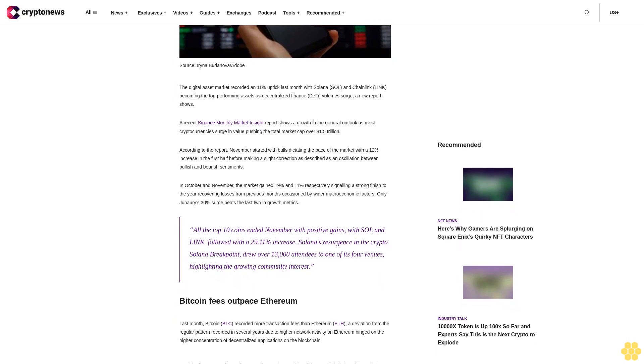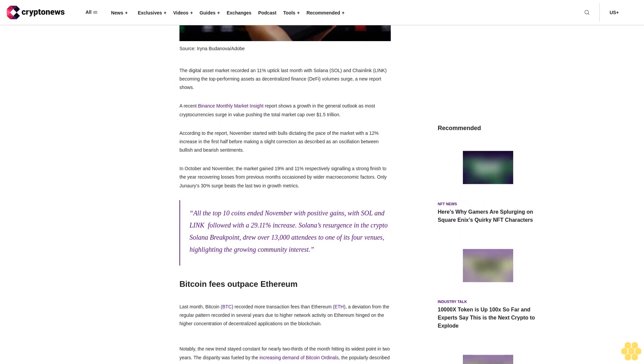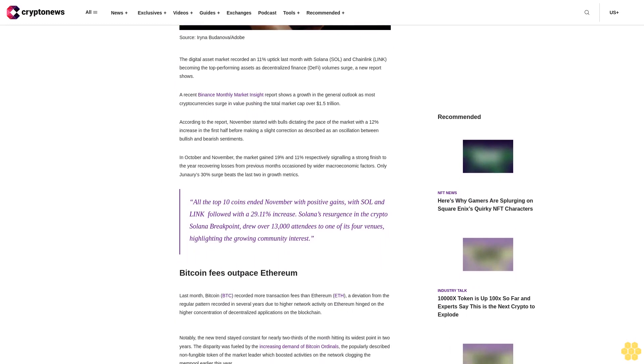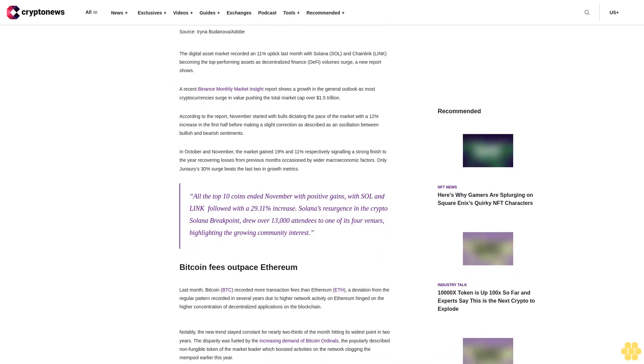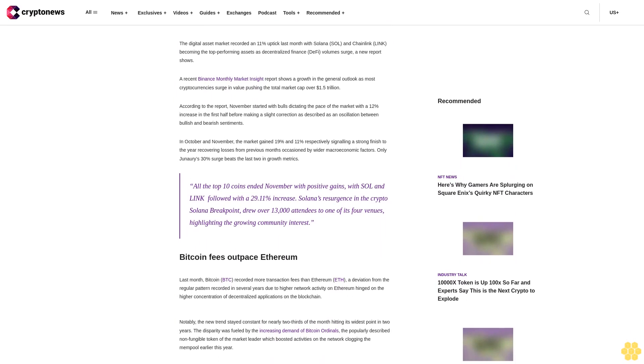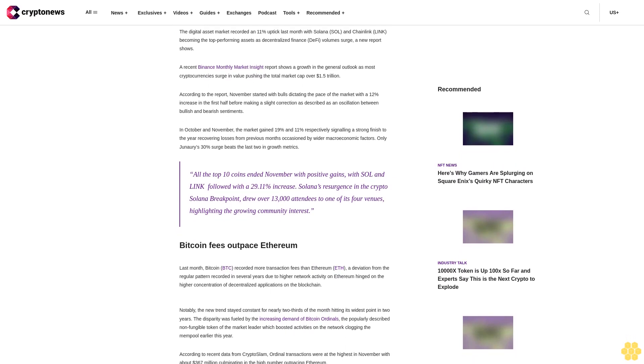According to the report, November started with bulls dictating the pace of the market with a 12% increase in the first half before making a slight correction described as an oscillation between bullish and bearish sentiments.